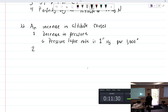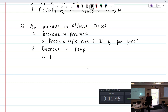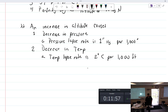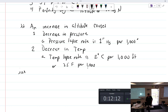As altitude increases there's also a decrease in temperature, which is actually a good thing. The temperature lapse rate is 2°C per 1,000 feet, or 3.5°F per 1,000 feet. There is a certain point — the tropopause — where temperature stops changing with altitude.